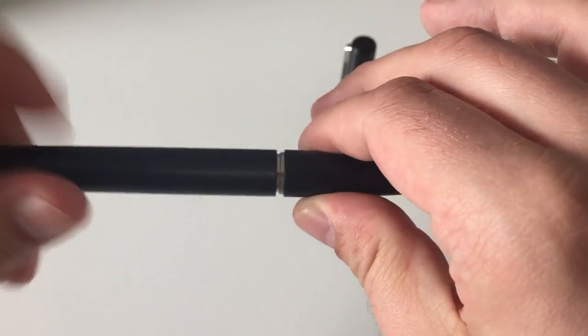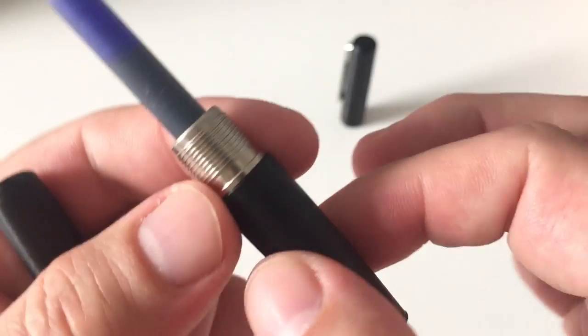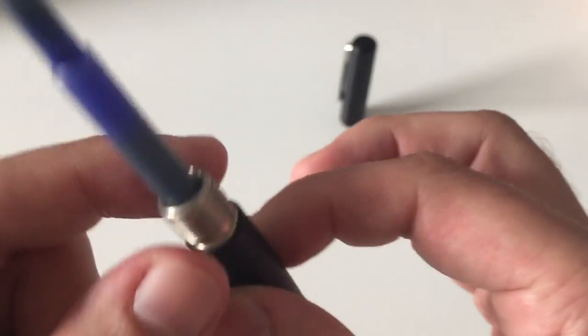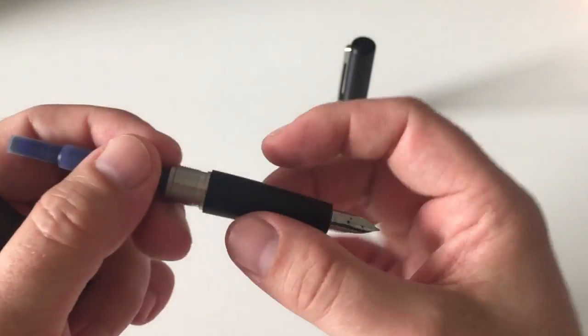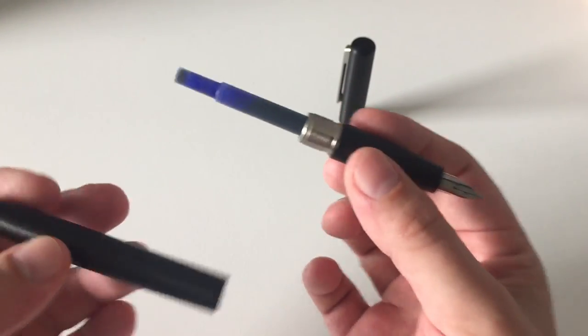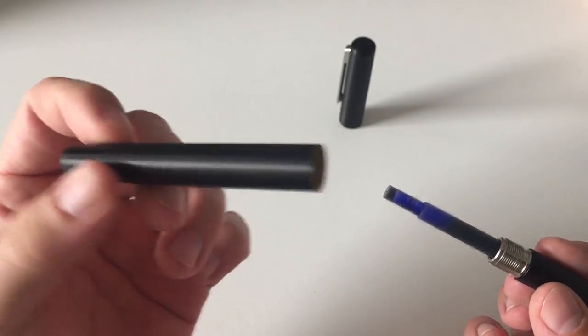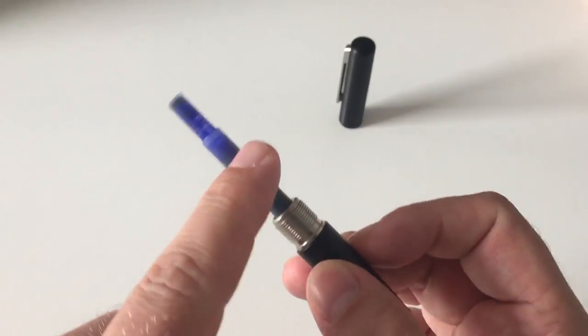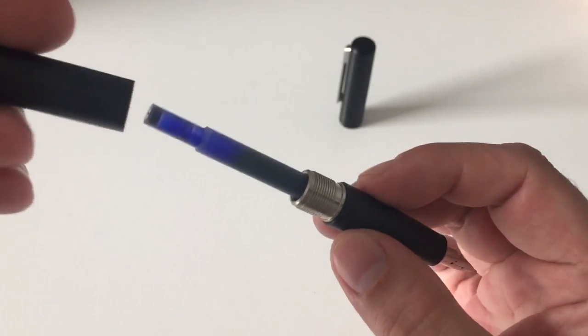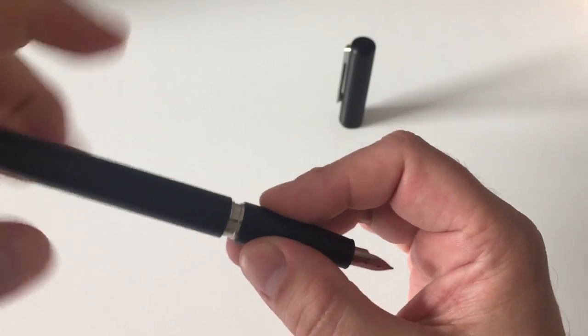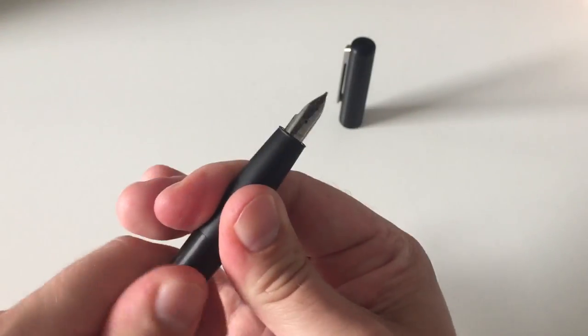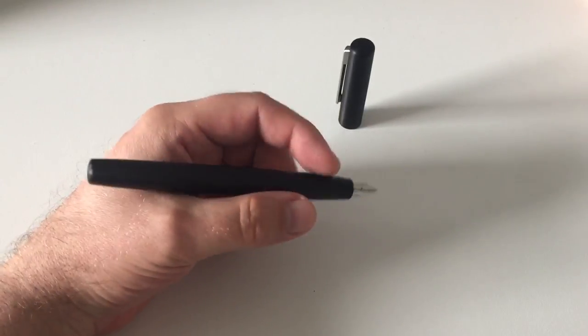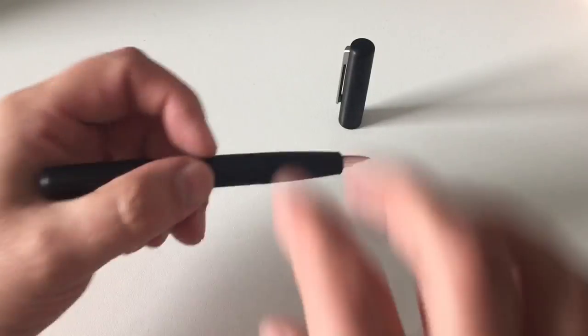You unscrew the pen like this, exposing a lot of threads—fairly chunky, beefy-looking section. The heft or weight of the pen is definitely here at the section. This is a very lightweight, pretty thin aluminum barrel. Standard T10 Lamy cartridges, and you can also use a converter. Put the pen back together like this—that all works very well.